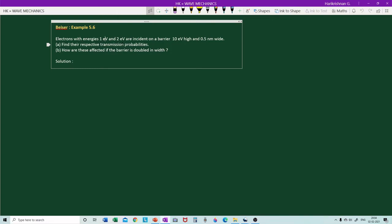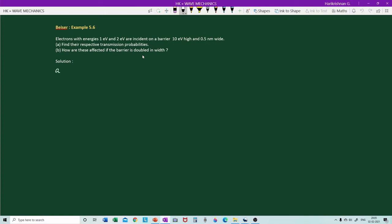The increase in transmission probability with increase in kinetic energy will not be as much as the decrease in transmission probability when doubling the width. Here we are doubling the energy from 1 eV to 2 eV, but that increase is not as large as the decrease caused by doubling the barrier width, because the barrier width appears directly in the exponent as e^(−2k₂a), while energy appears within a square root in the expression for k₂.